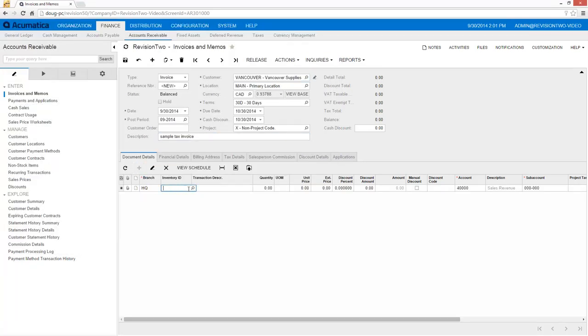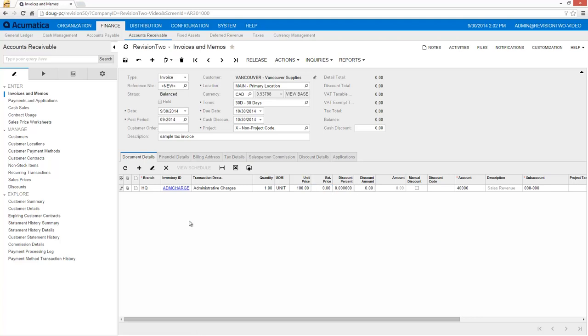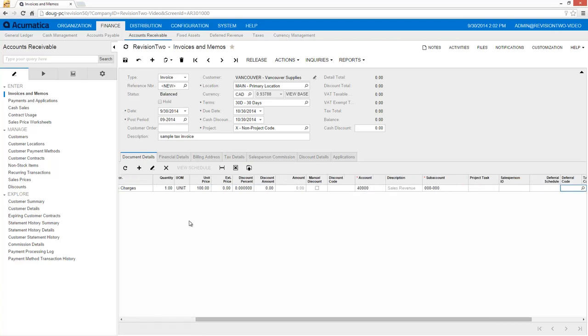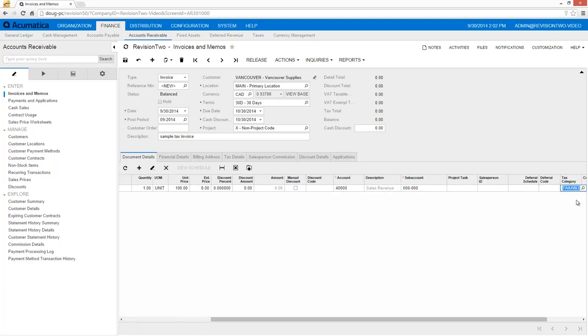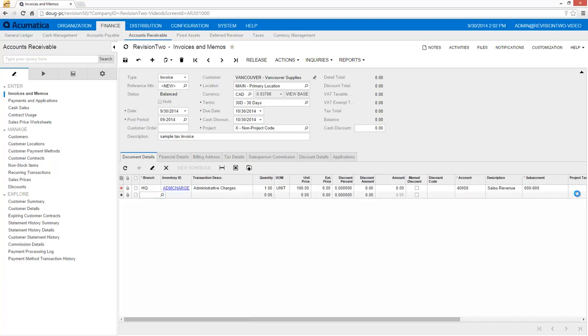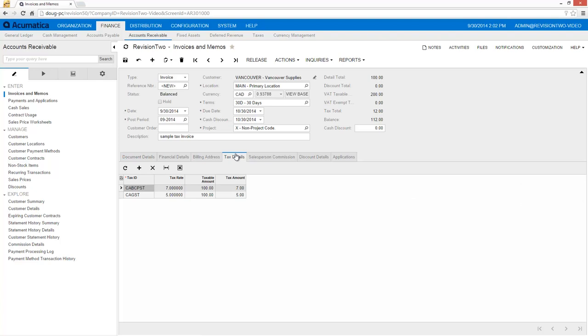As I enter items that are taxable, the system automatically calculates the GST and PST taxes and adds them to my document totals.